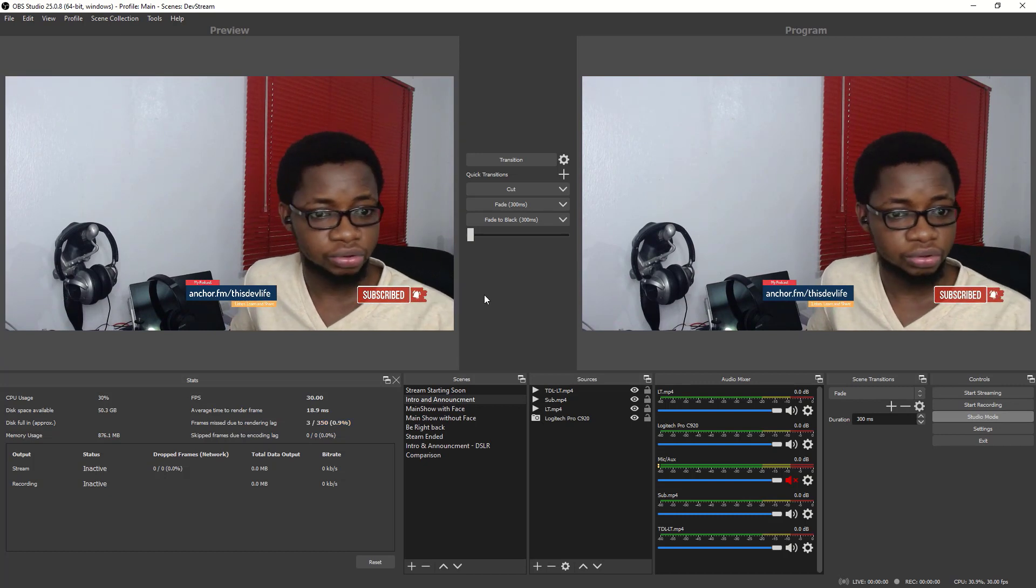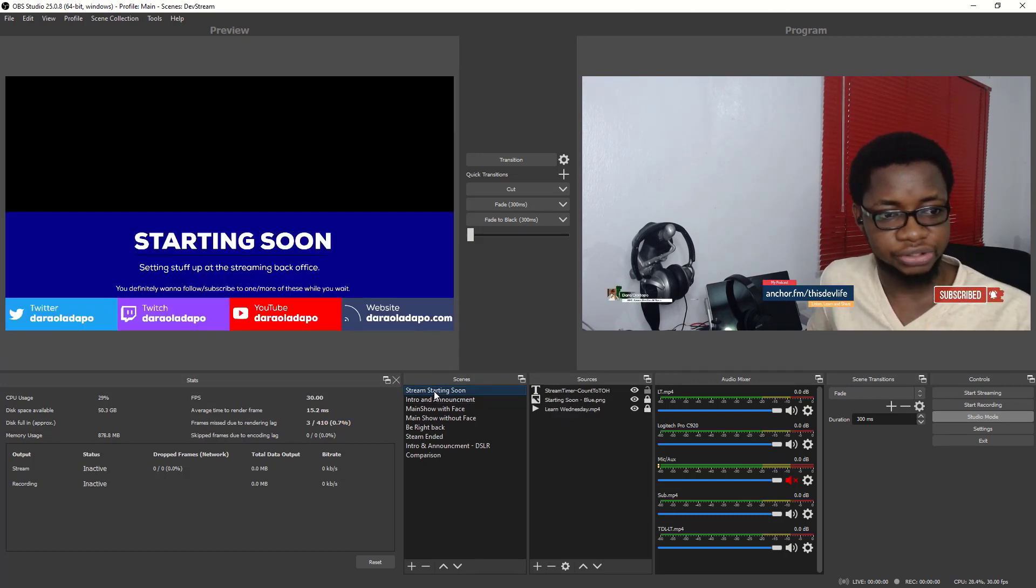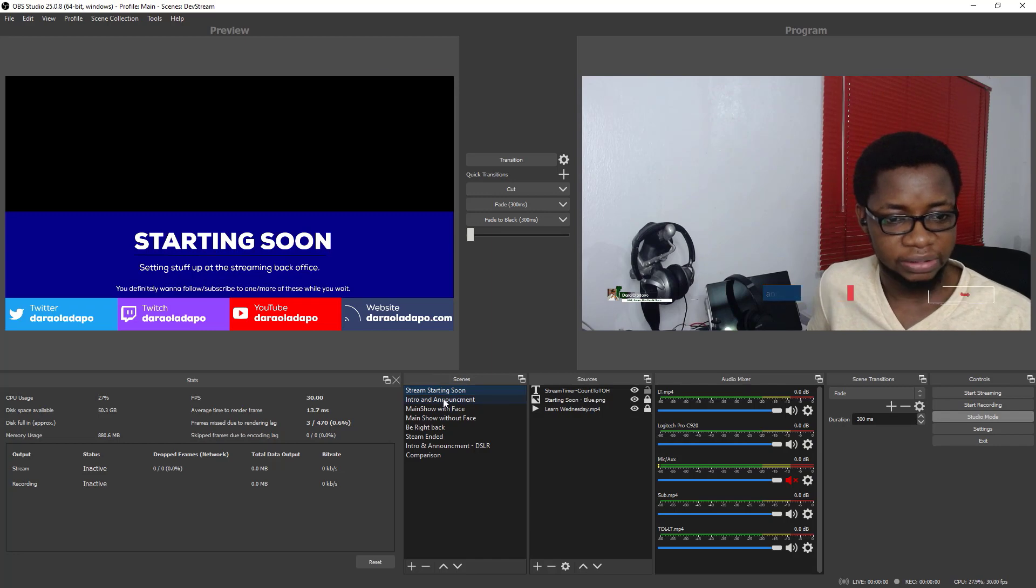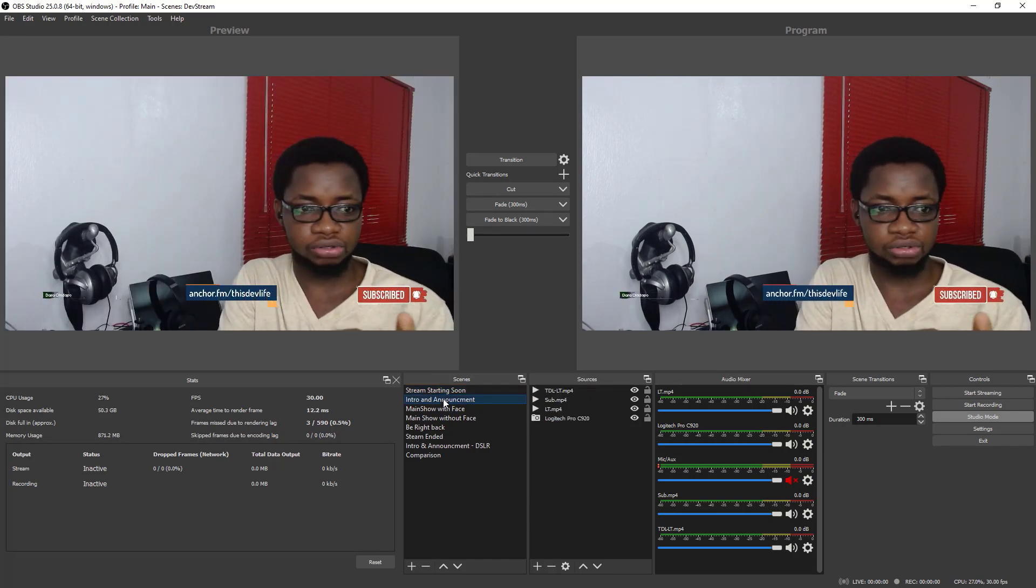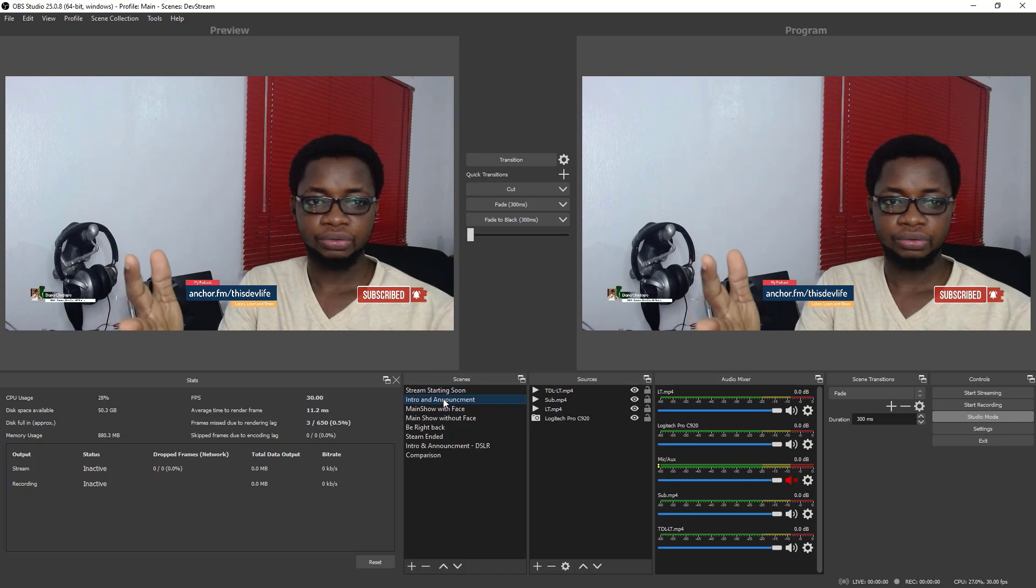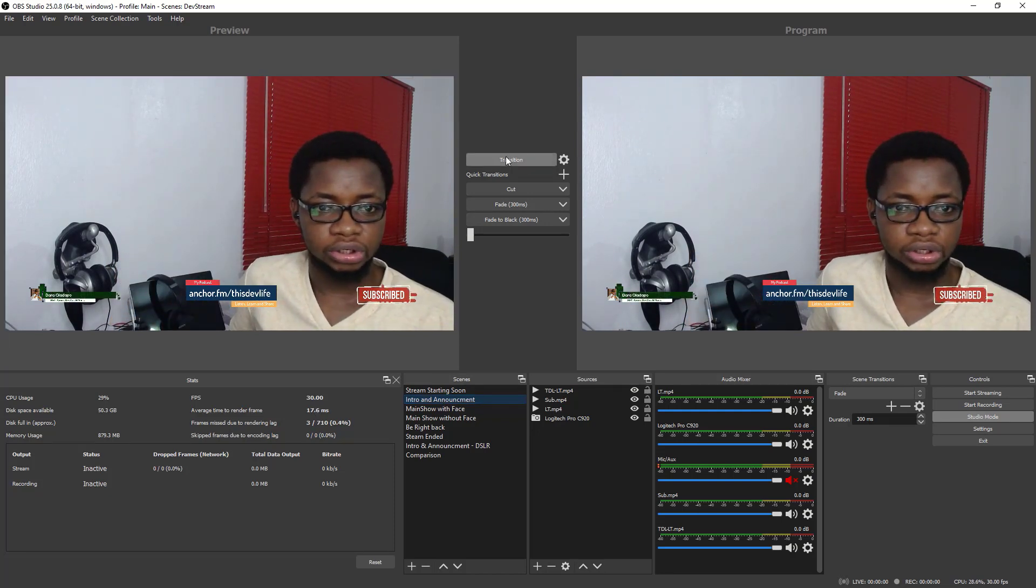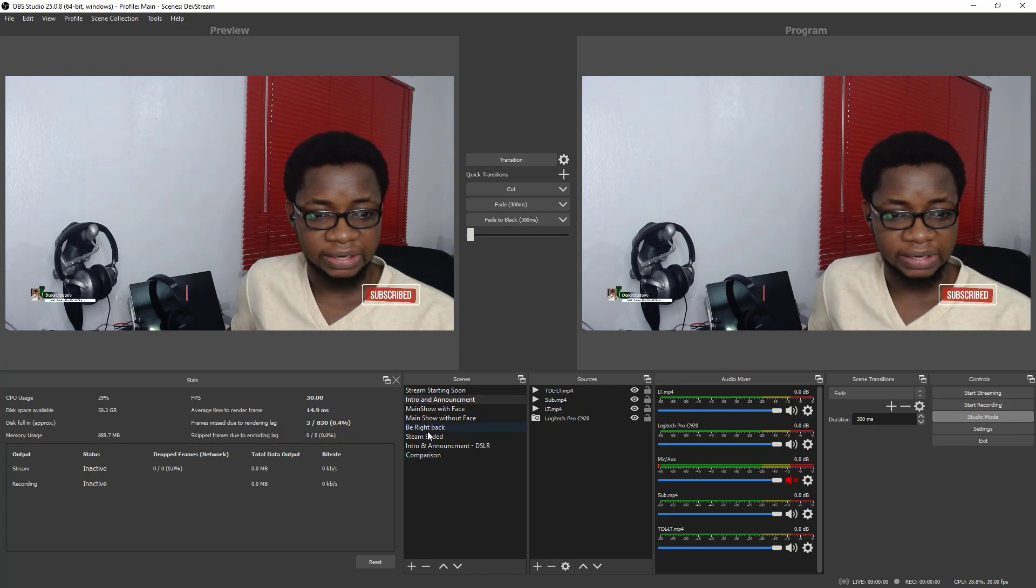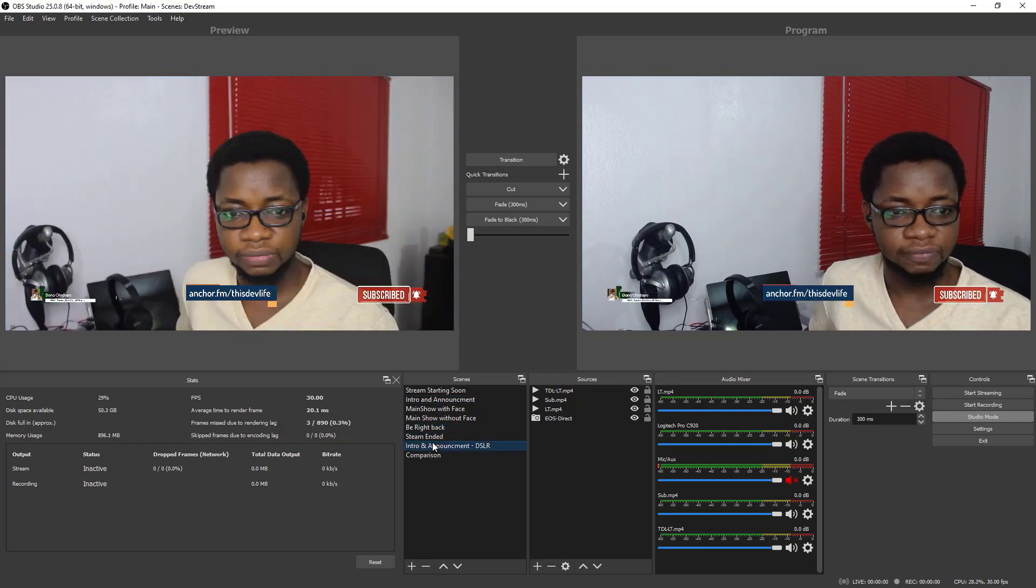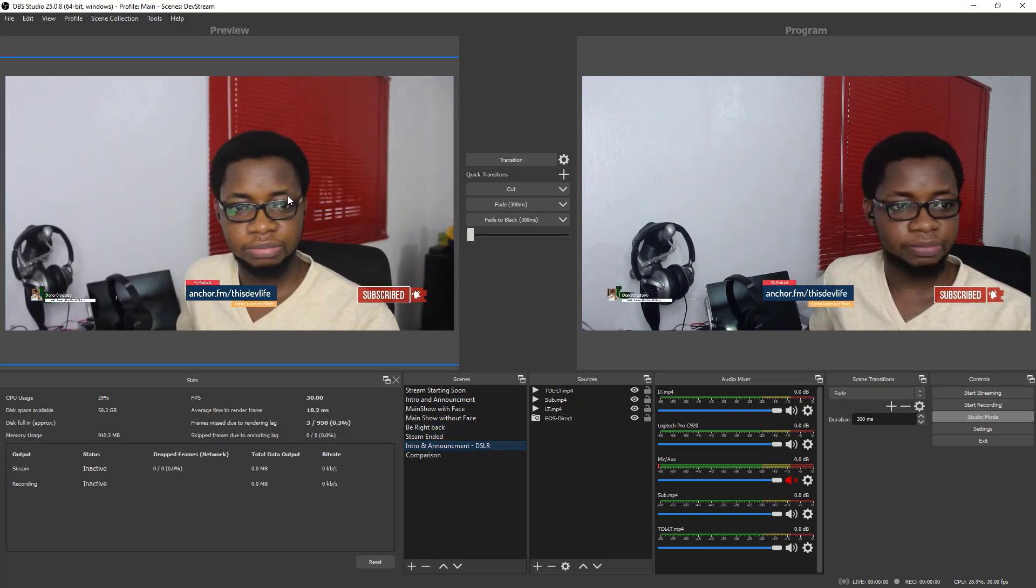All things equal, you can see my stream starting soon with the timer and everything and everything, and this is the part where I actually get to show my video. So this is actually showing the output from my C920.